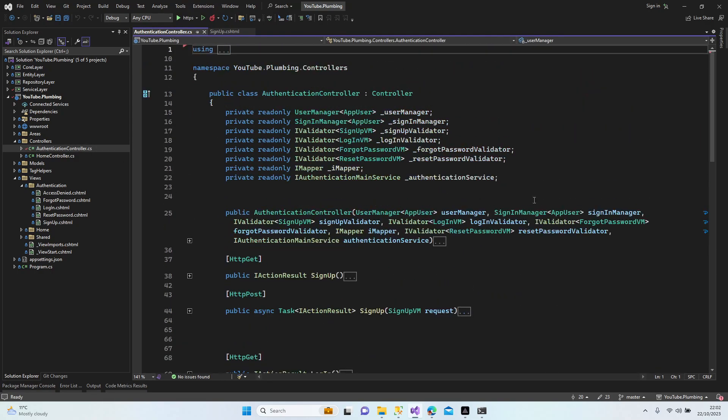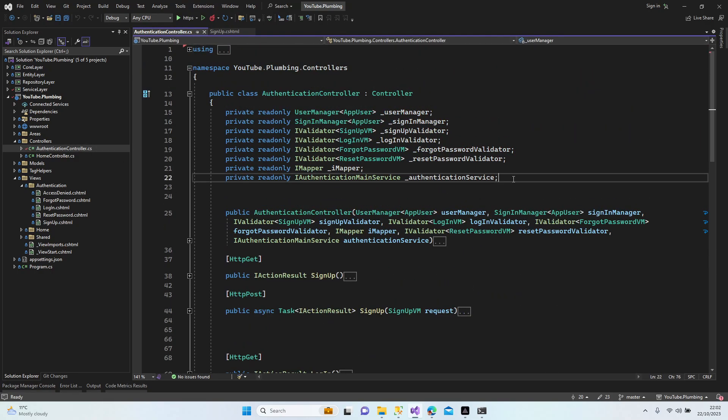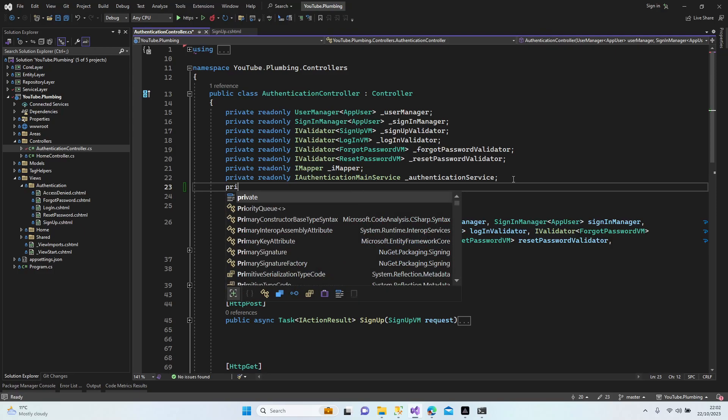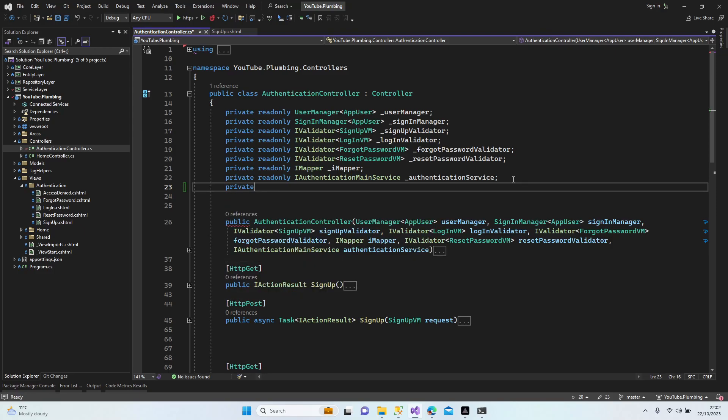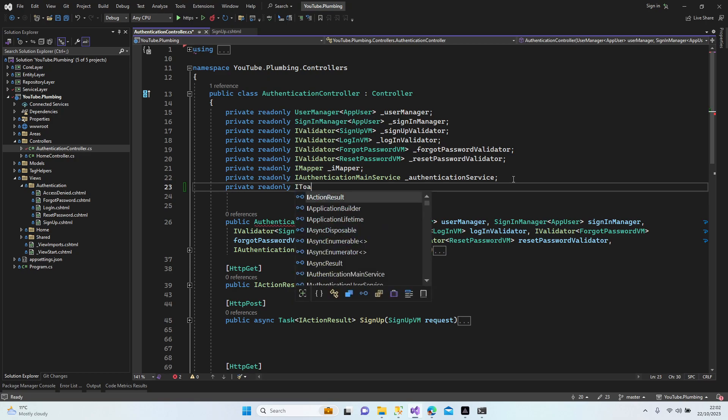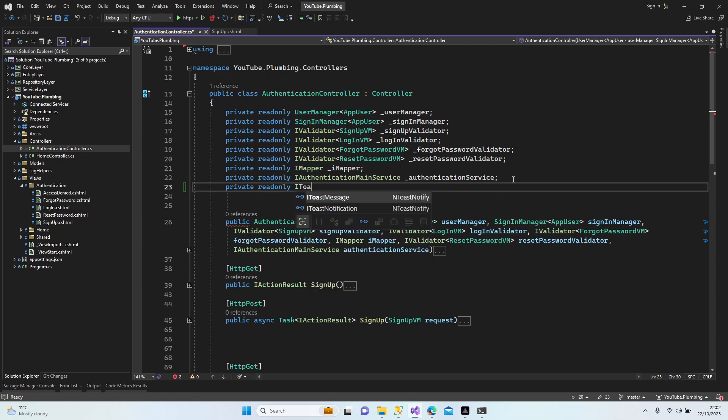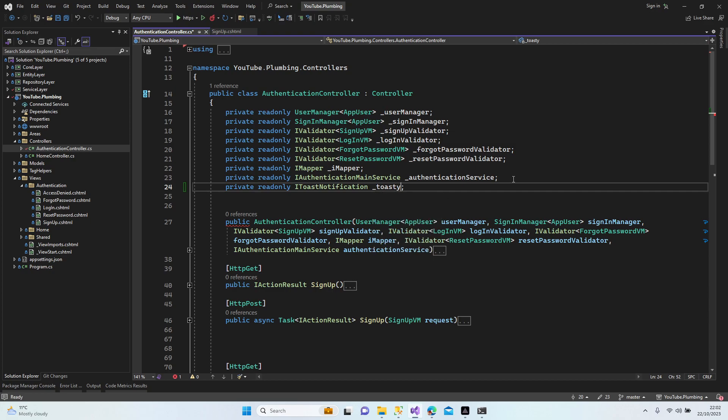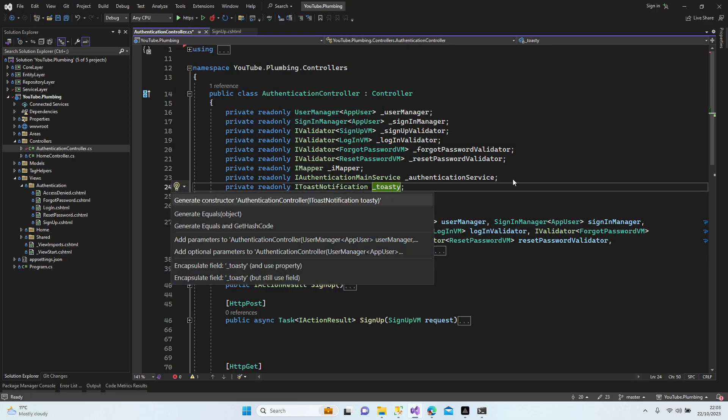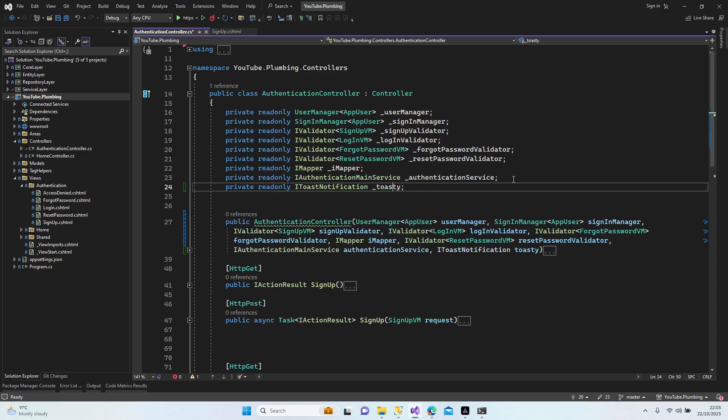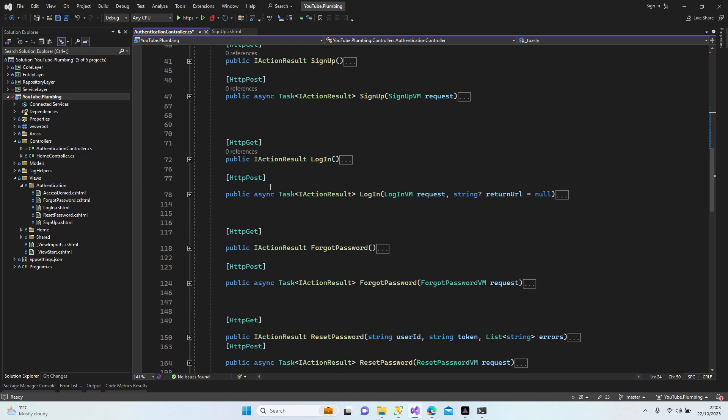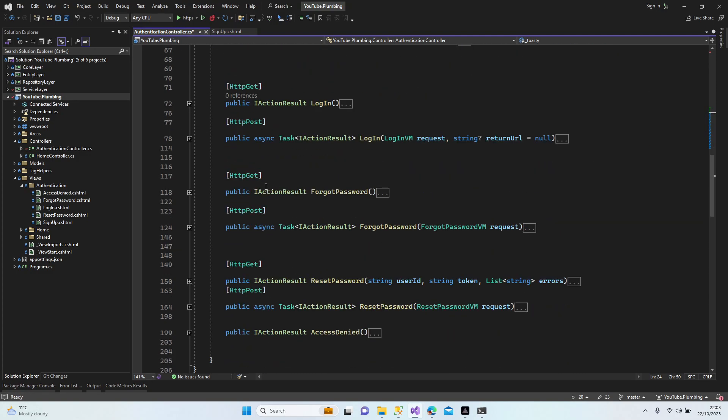This is the CSS as well. We're going to use that one as well, just keep it beside. Let's go to the controller authentication. Okay, let's add first our DI: private readonly IToastNotification which we're going to use, and let's give it a name toasty. And let's add these parameters to our constructor.